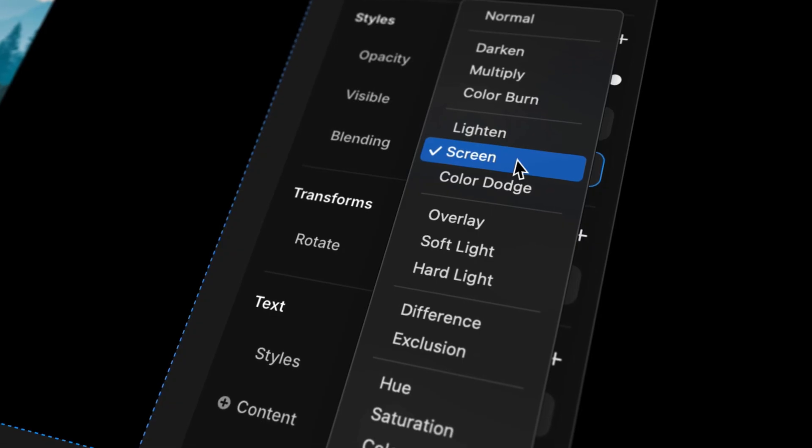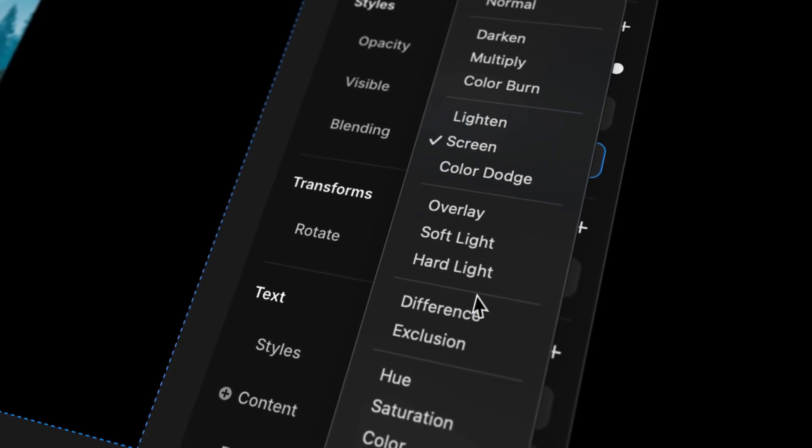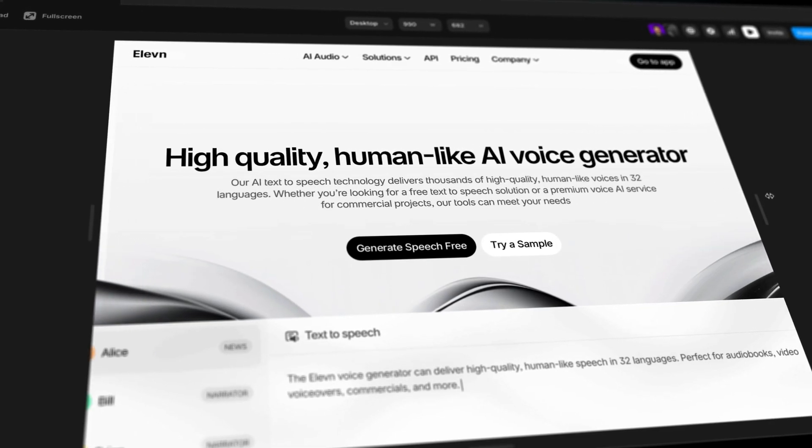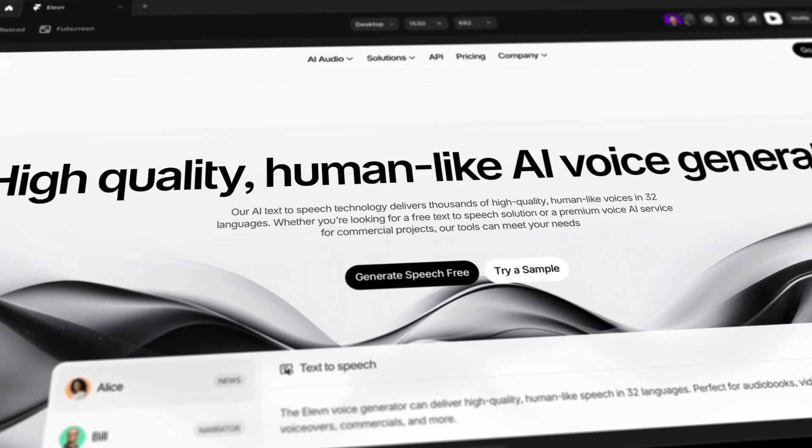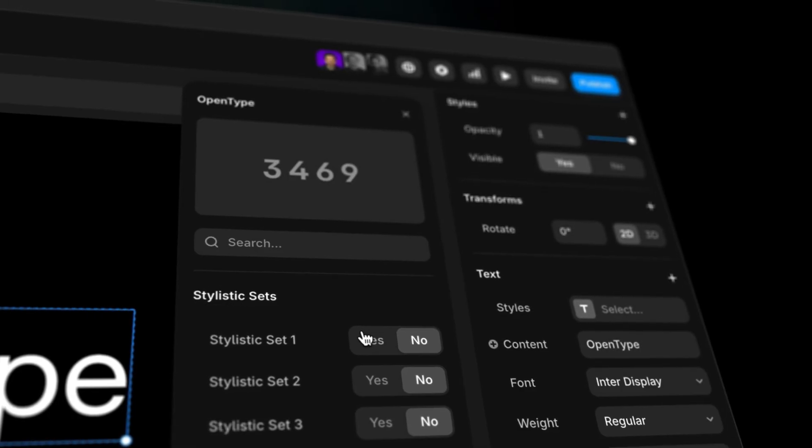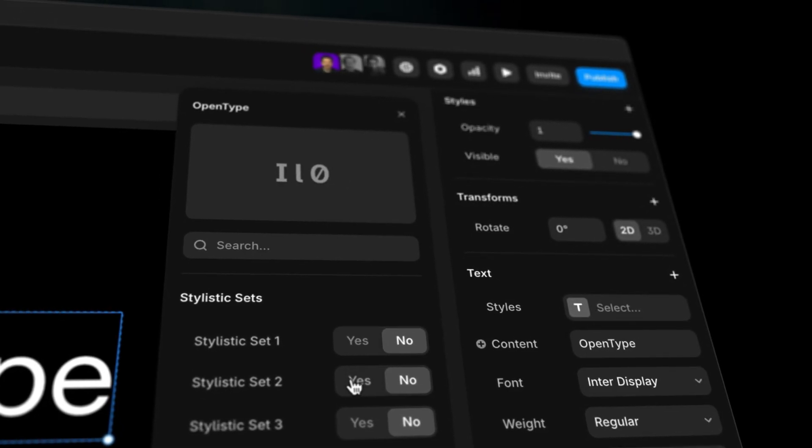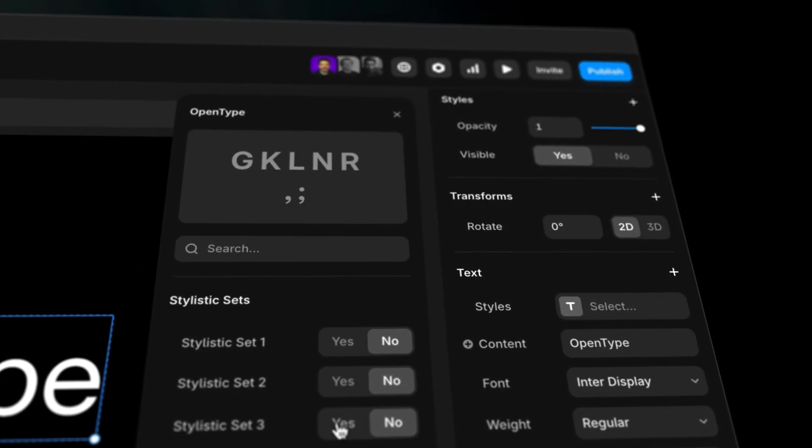Hey, Justin from Framer here, and today I'm showing you five killer design features in Framer you might have missed. Let's go.